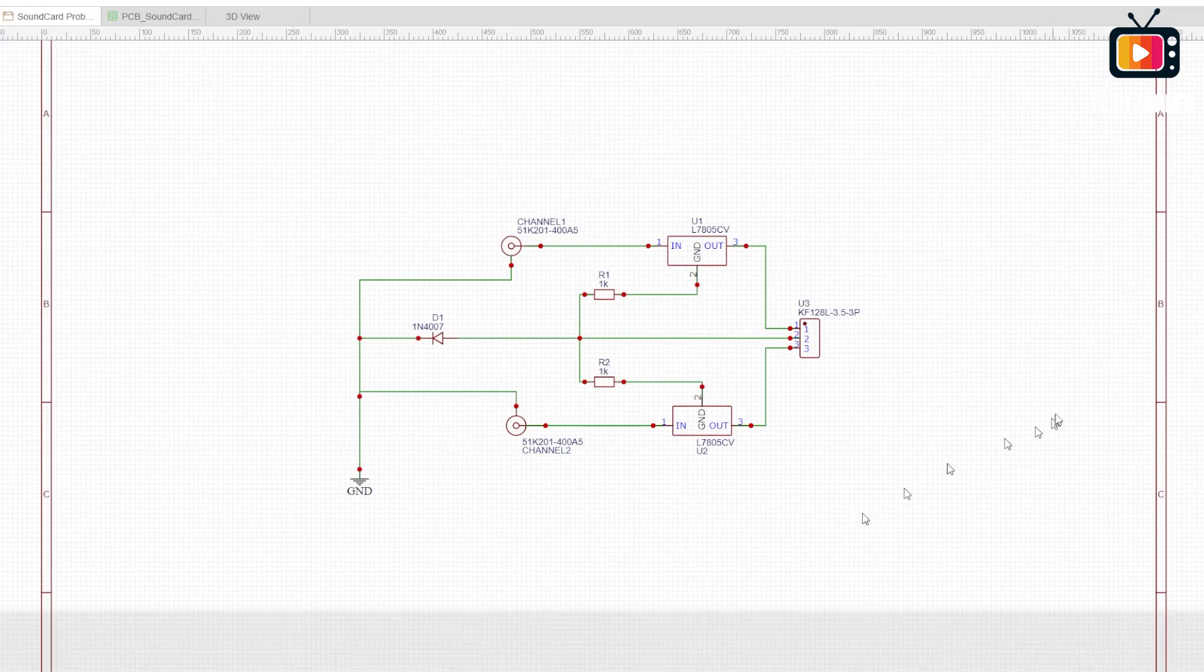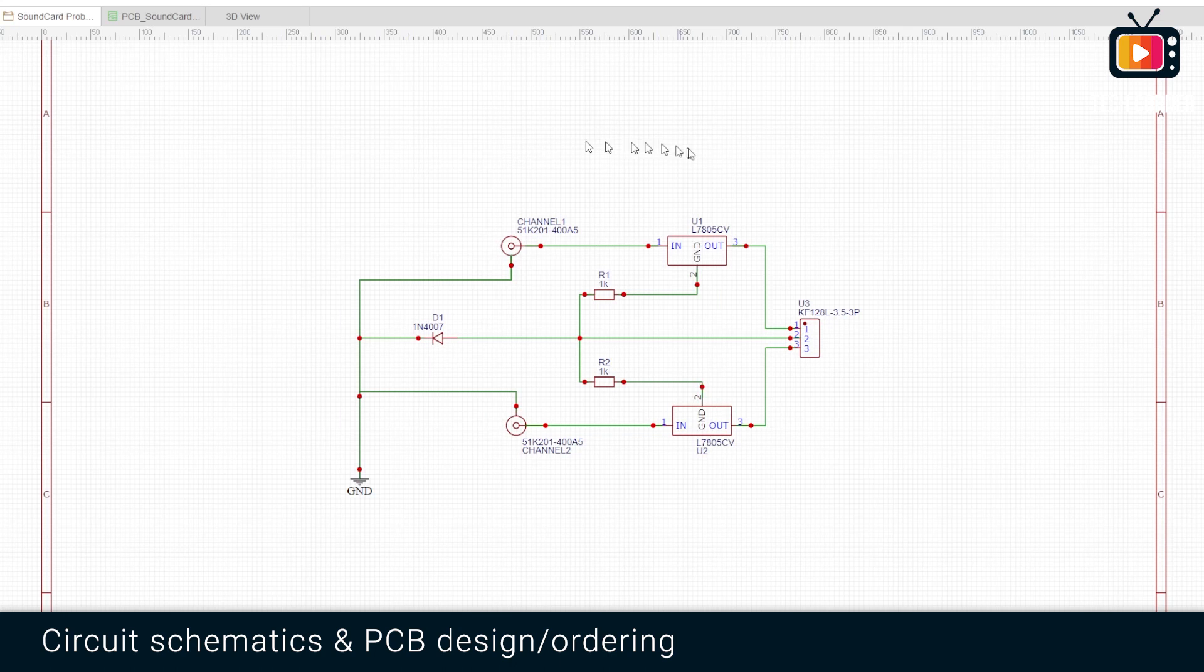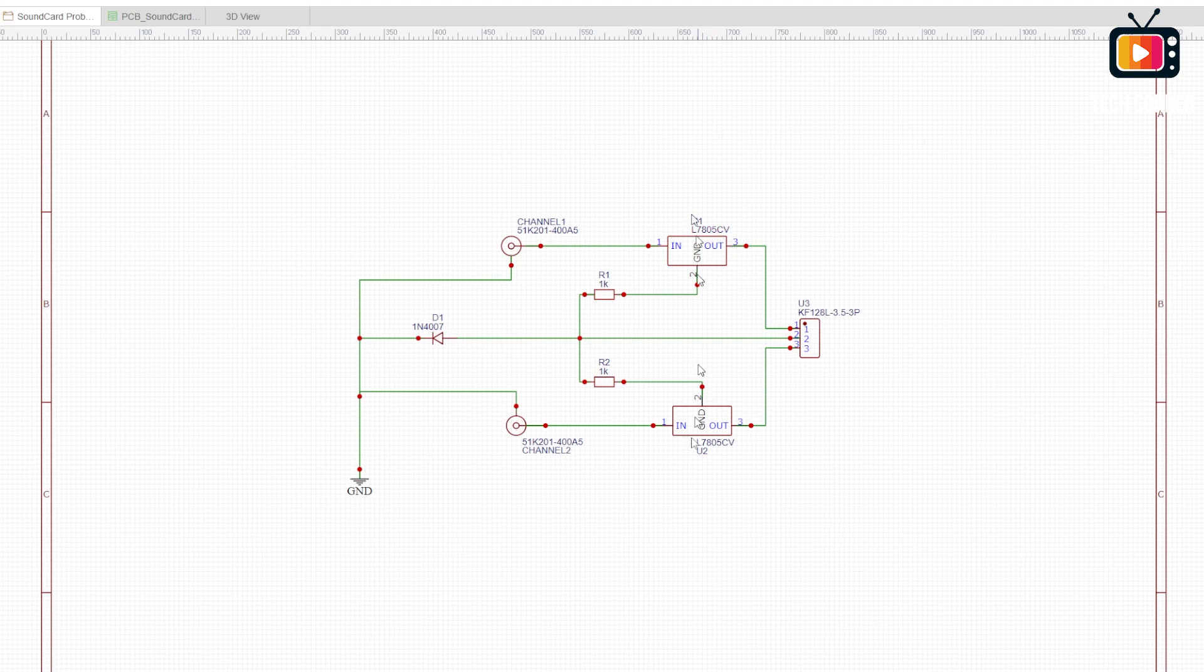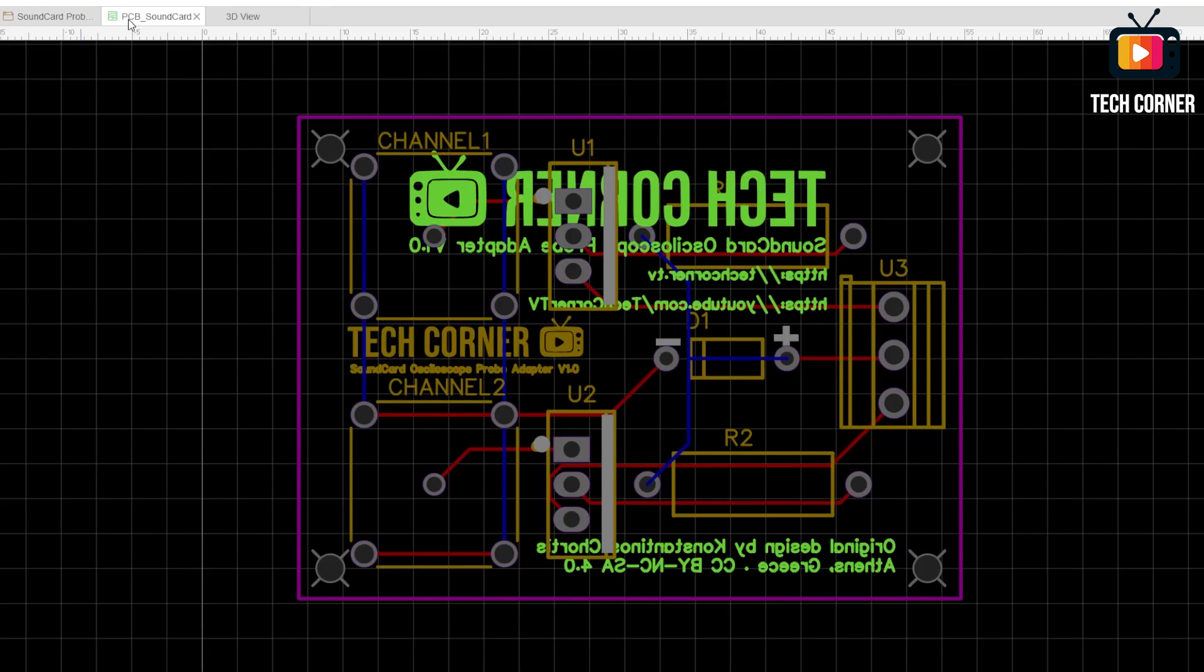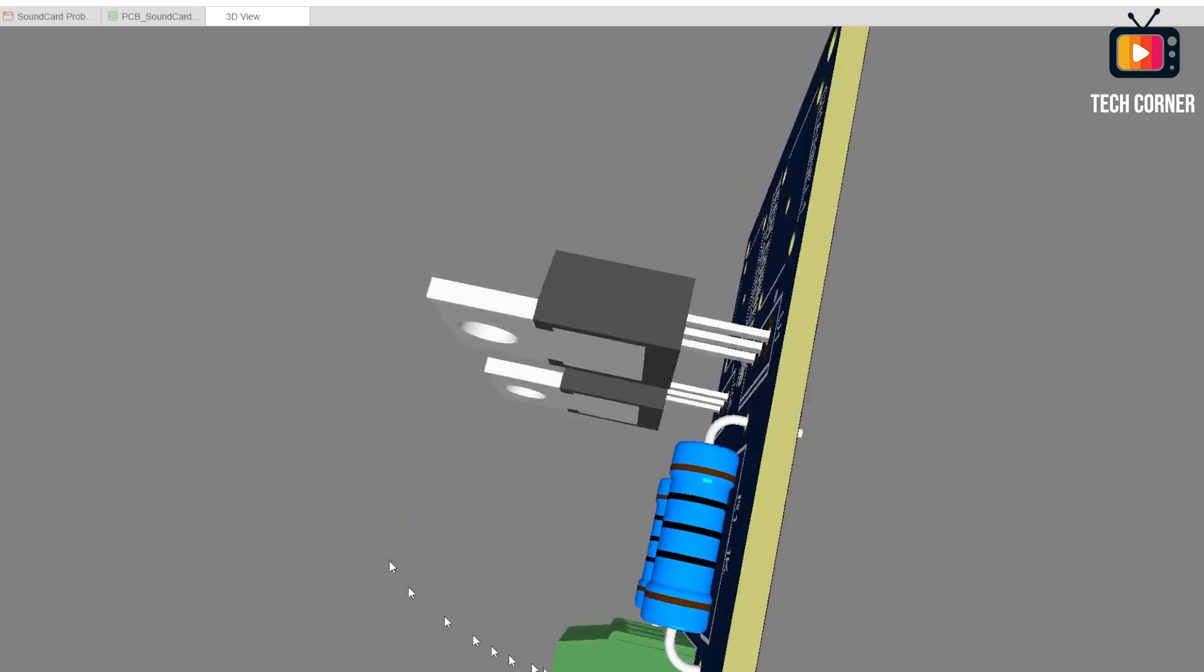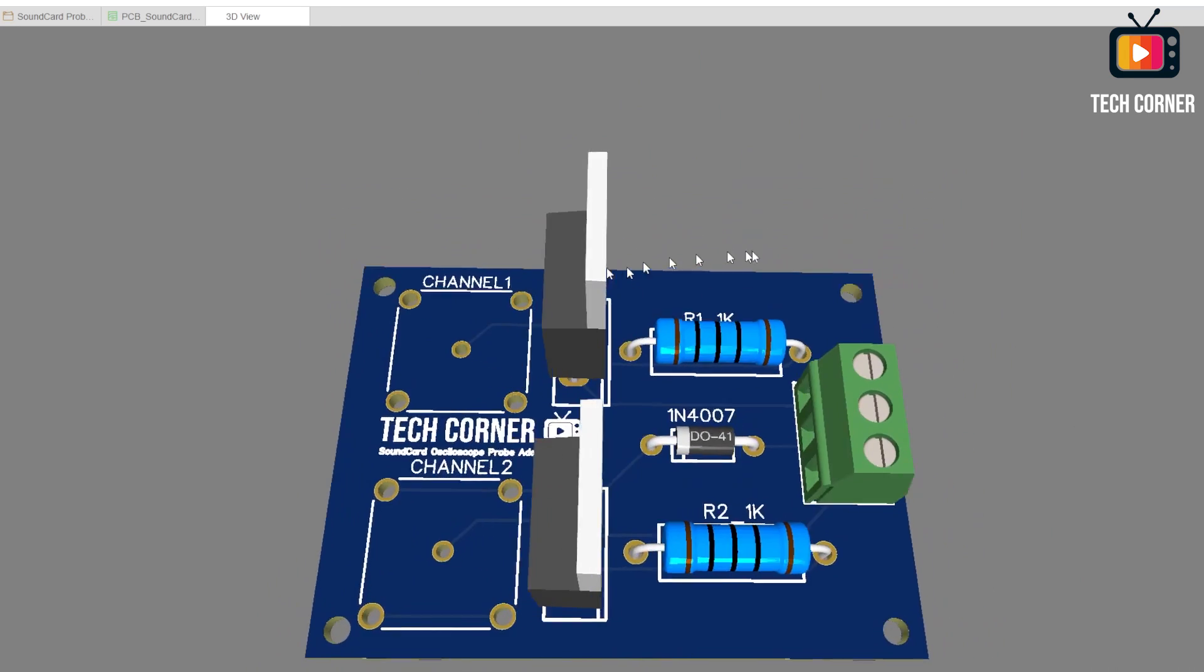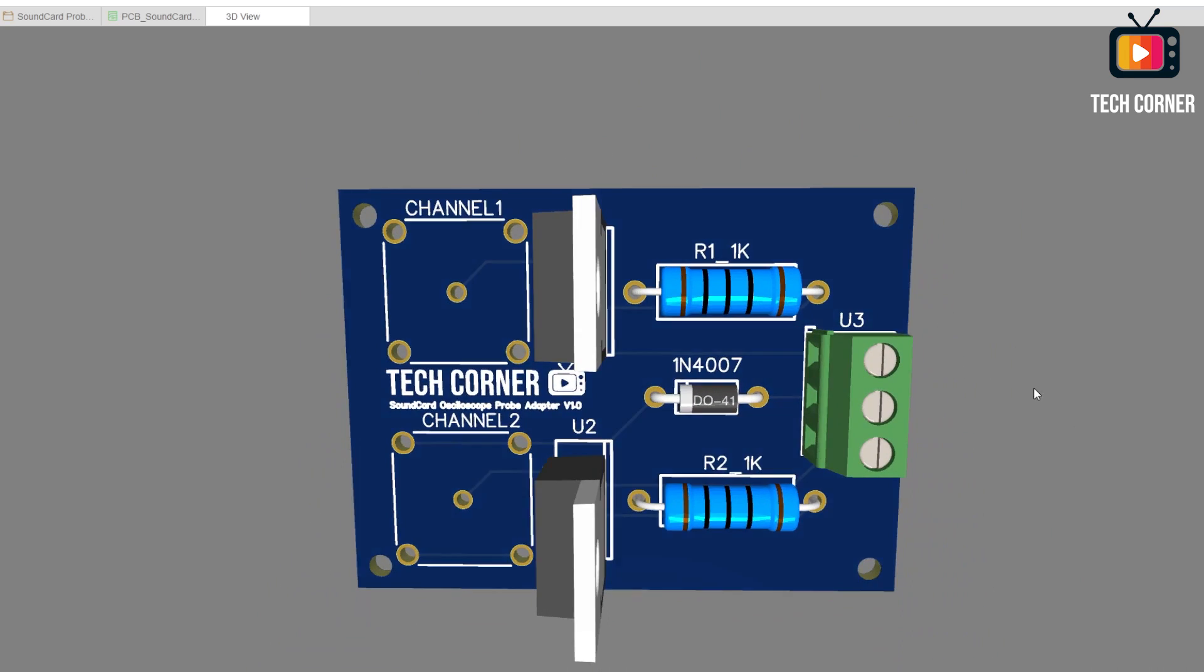So, without further ado, let's start. Okay, we have here the schematics. As you can see, it's a pretty simple design. Only two L7805 voltage regulators. We have also some PCB connectors and resistors and a diode. Let's see the PCB design in here. And finally, we have the 3D design. As you can see, it's a very small board with very few components. I think we are done here. So, let's send these to PCBWay and create some professional boards.